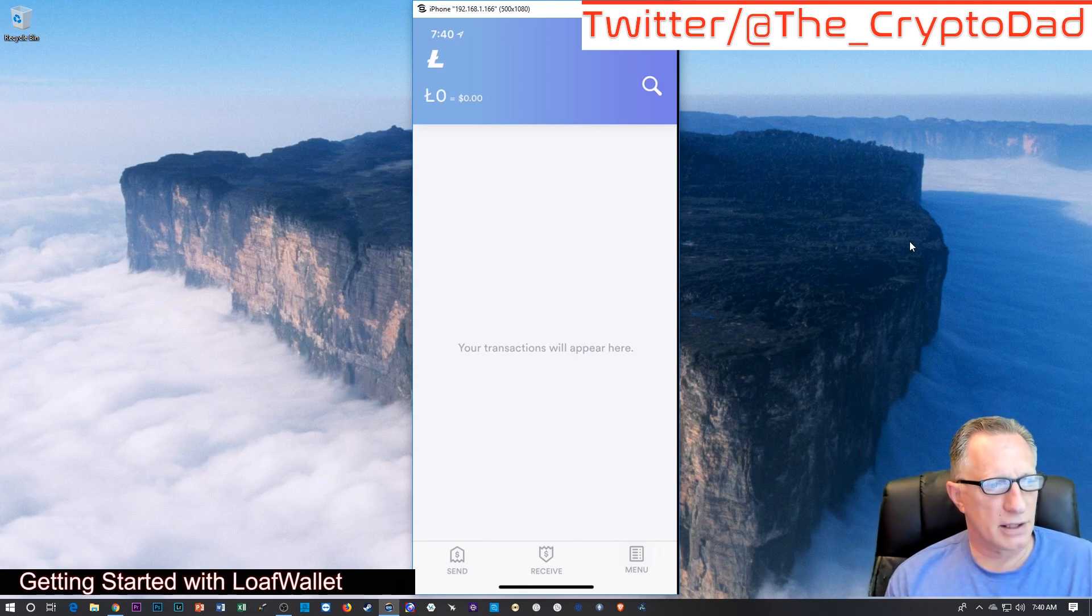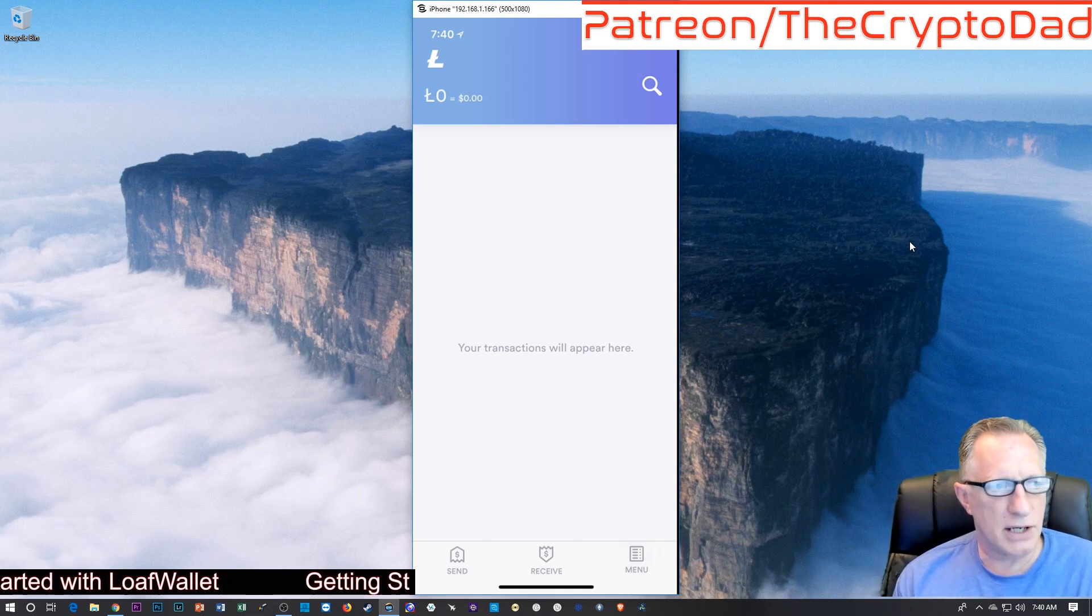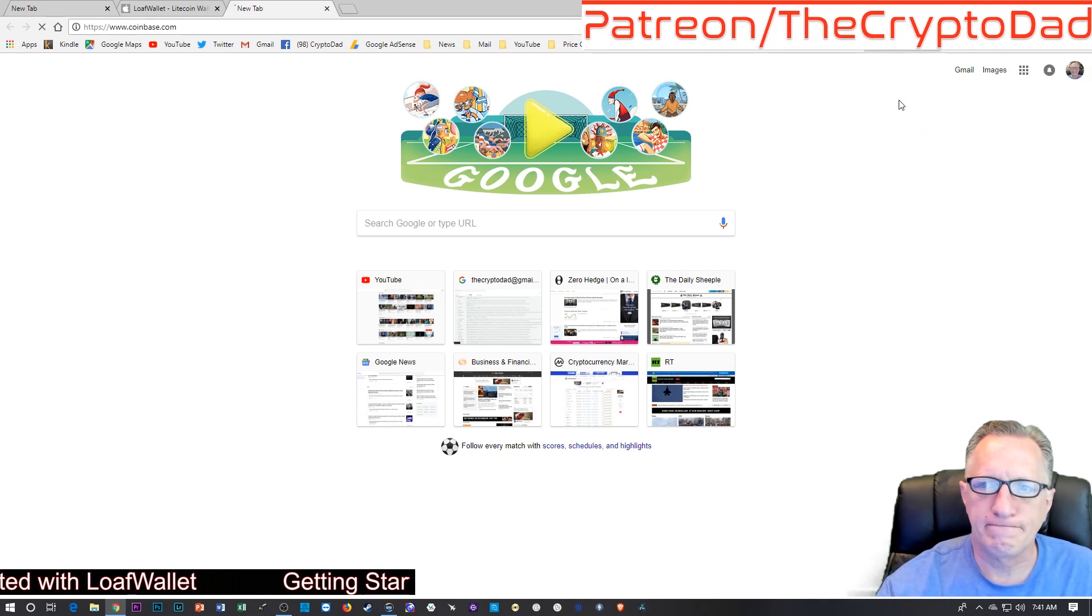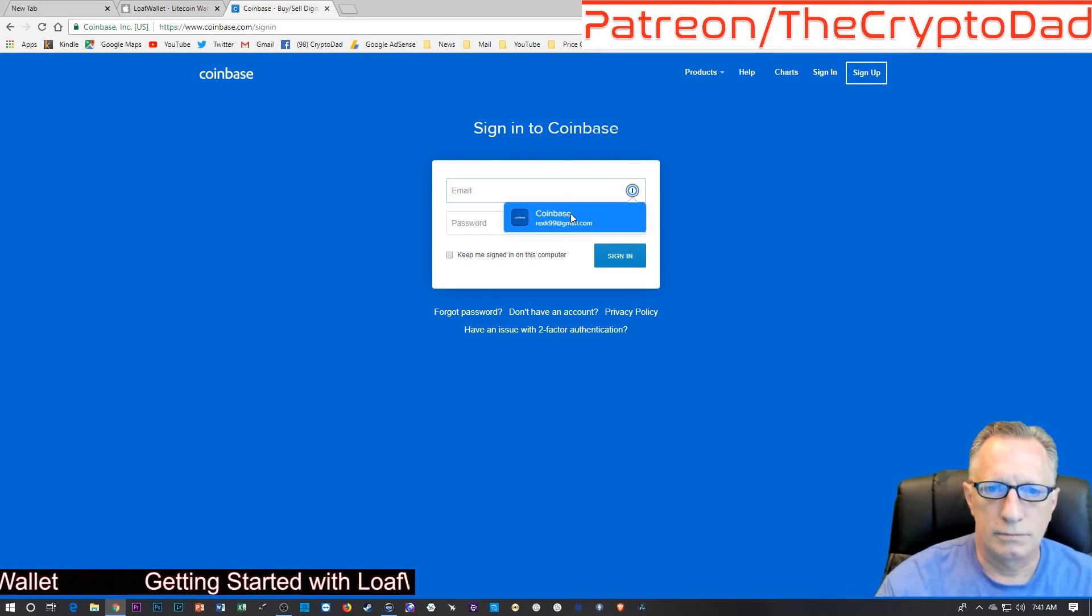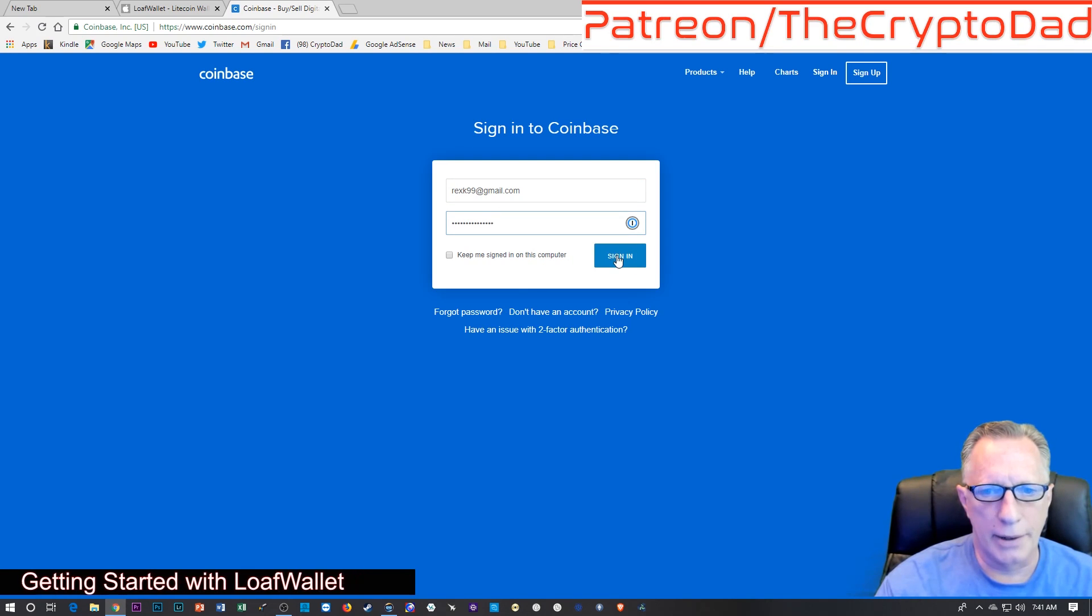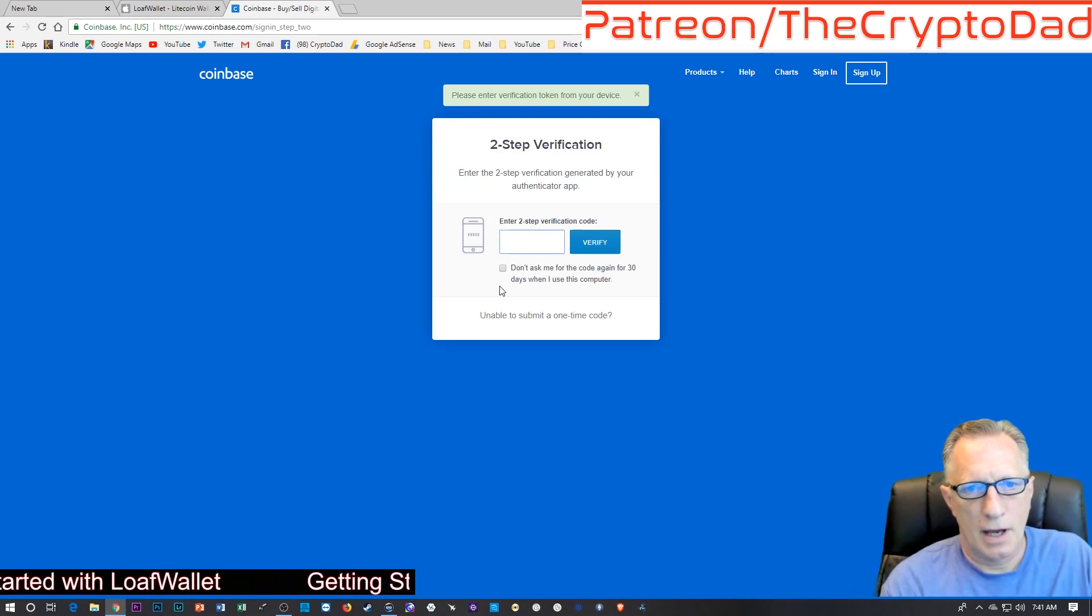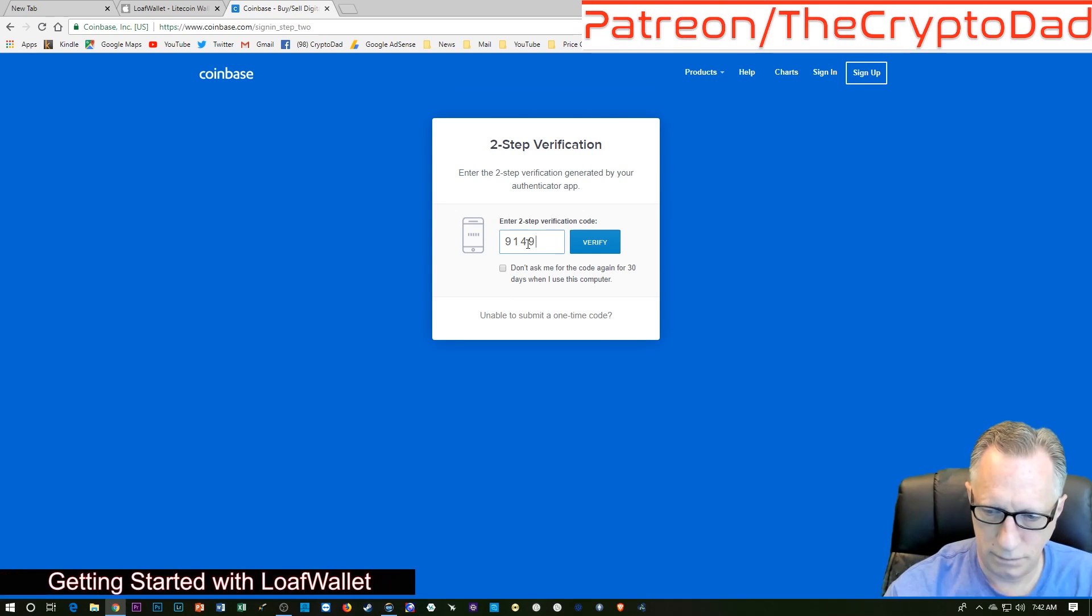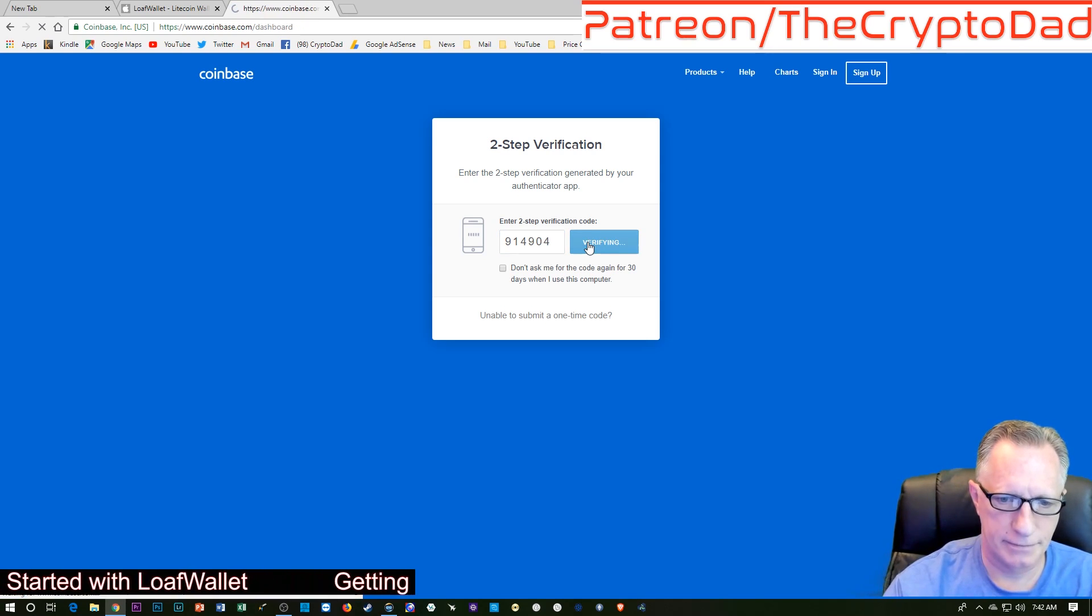So now that we've got the Loaf Wallet downloaded and active, let's put some Litecoin in there. We're going to head over here to Coinbase. We're going to log into our account. I have two-factor authentication and verify.